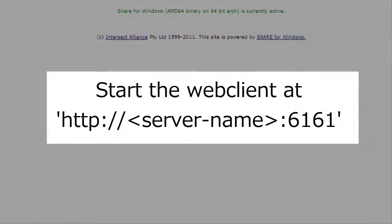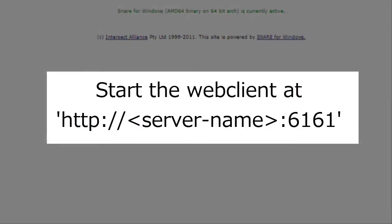After installing Snare, start the Snare service and connect the web client using this URL.